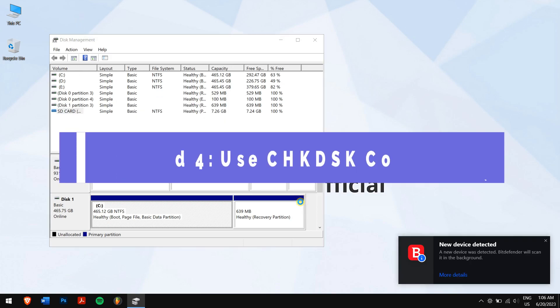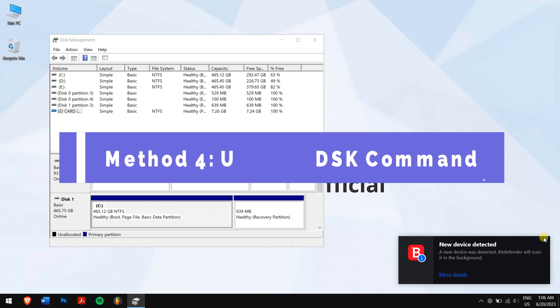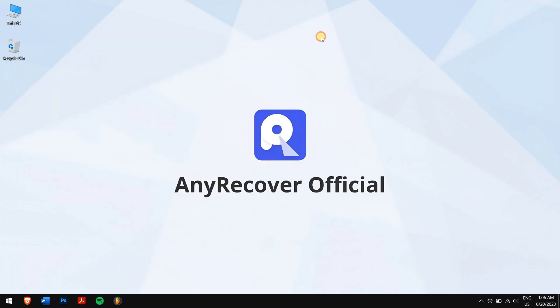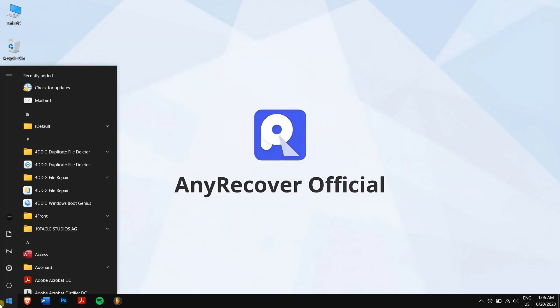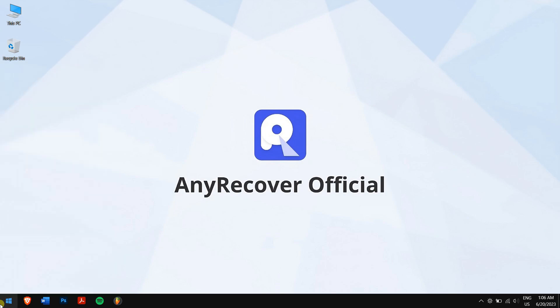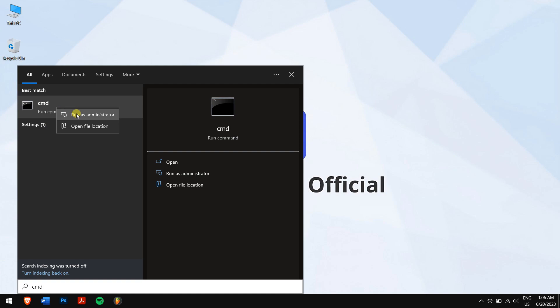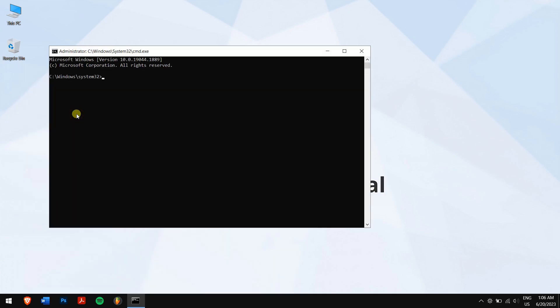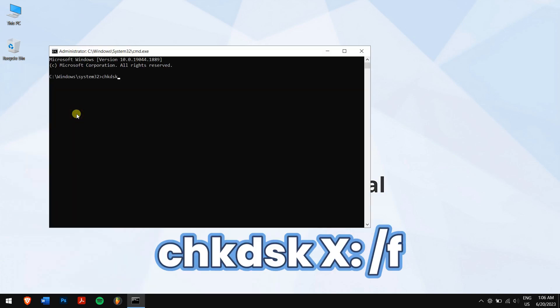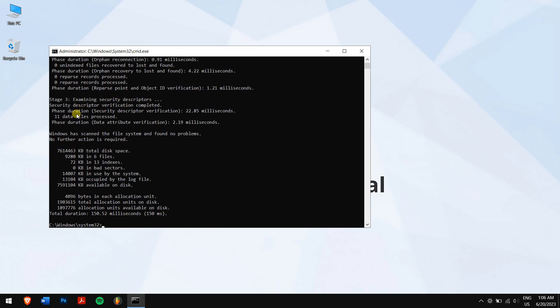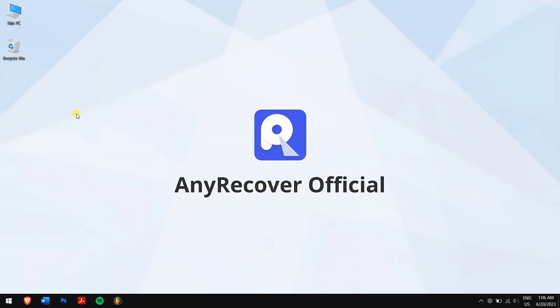Method 4: Use check disk command. Go to the start button and search for CMD. Right-click on it and click on run as administrator. Now type in this command and make sure you replace the letter X with the drive letter of your SD card. And finally, execute the command. This process does take a bit of time depending on the size of the SD card. Once the process is completed, try checking your SD card again.